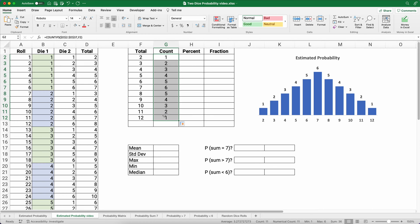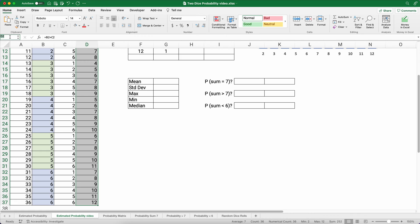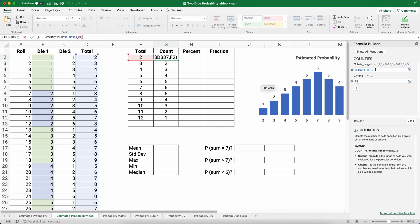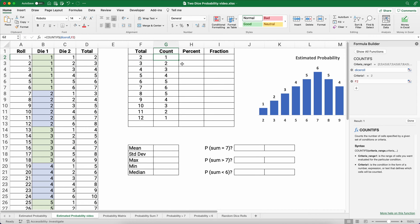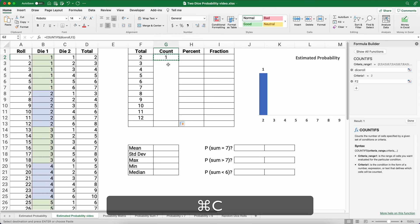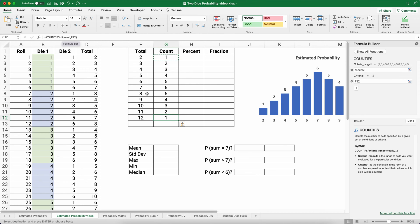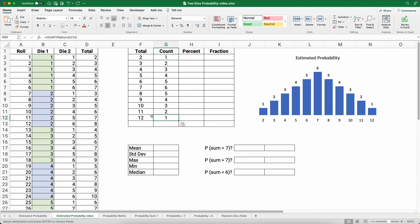I want to show a quicker way using named ranges. Highlight the entire 36-cell range of totals, go to the name box on the left of the formula bar, and call it 'dice roll'. Now in the COUNTIFS formula, instead of dollar-sign references, you can just type 'dice roll' and it brings up that named array. Named ranges are already absolute, and they make your formula much easier to read later.